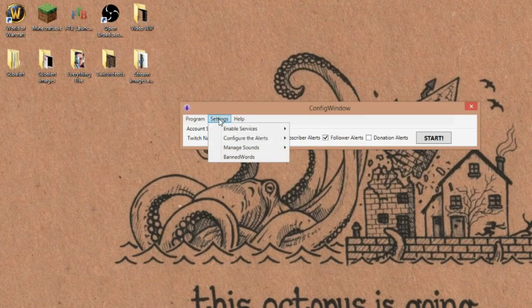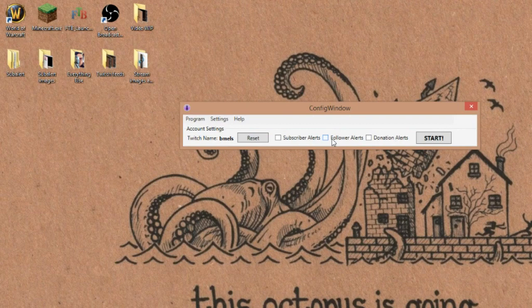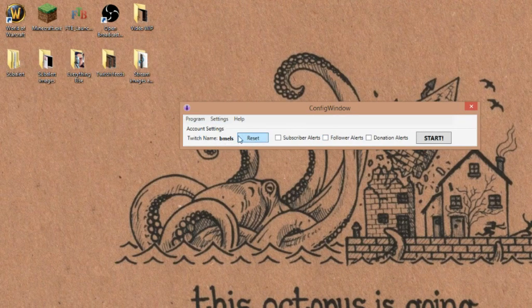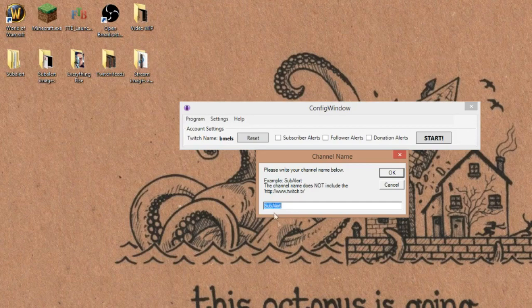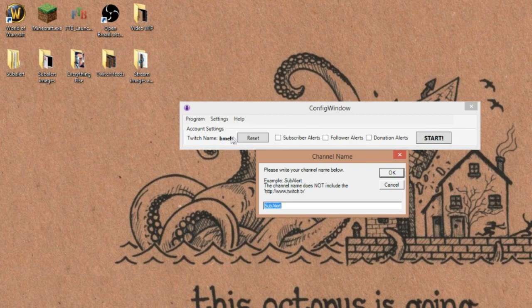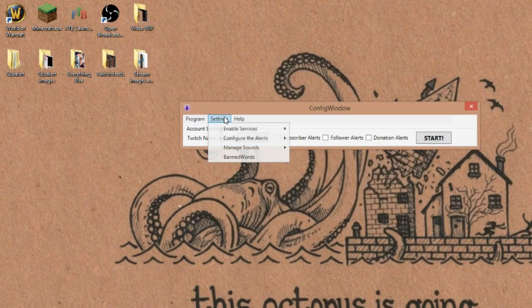So let's do just followers because I don't have a sub button on Twitch. So we're going to go first off hit settings. We're going to pretend we're setting this up for the first time. So you would want to go to follower alerts like that. Now when you first do this, it'll start off saying like sub alert here basically. And you just put in your Twitch name, no bells and whistles, not the whole URL or anything, but the actual name. So in my case, it's bmails.